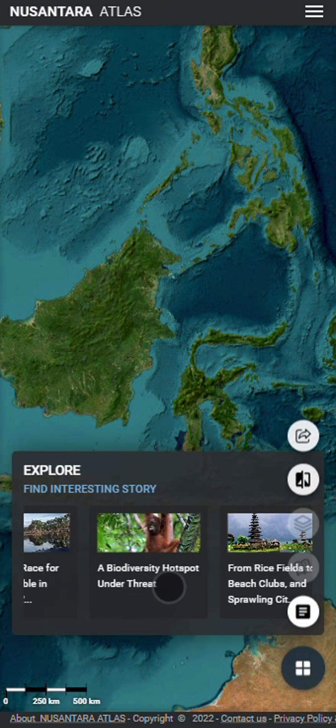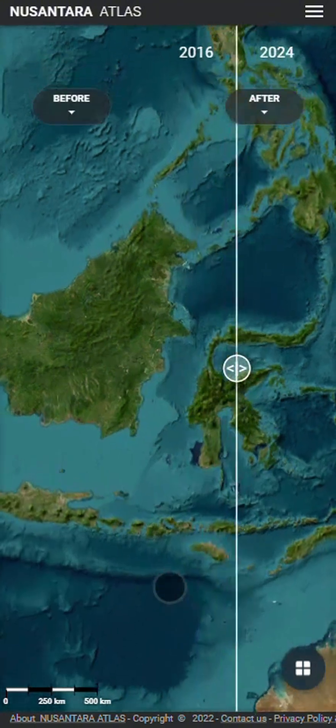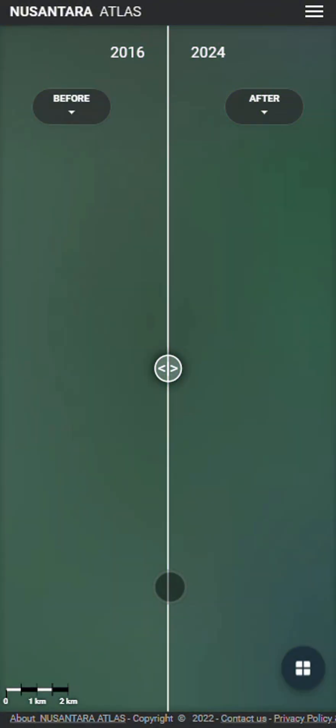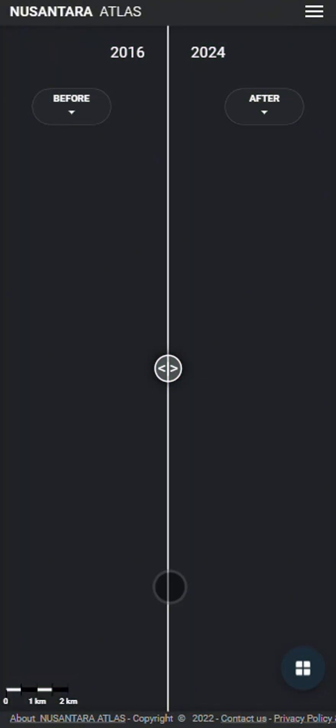In our case, we would like to research the deforestation of a protected area in Acha province, Indonesia.